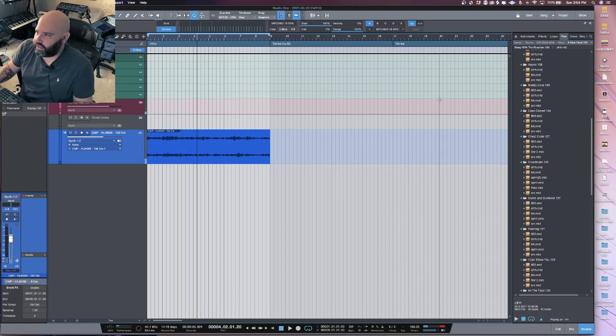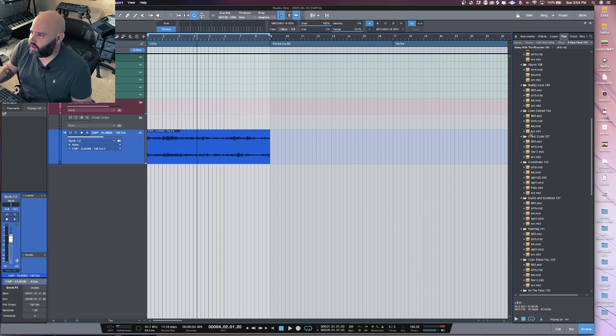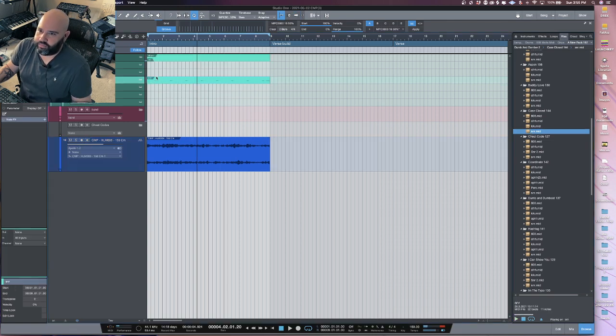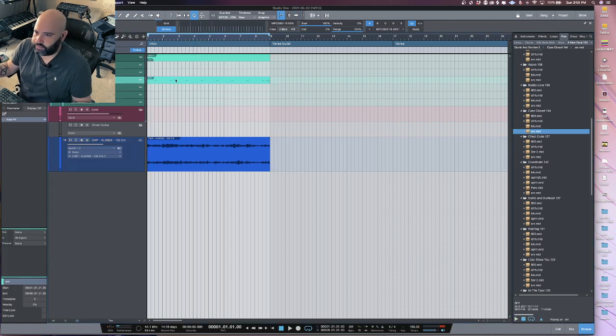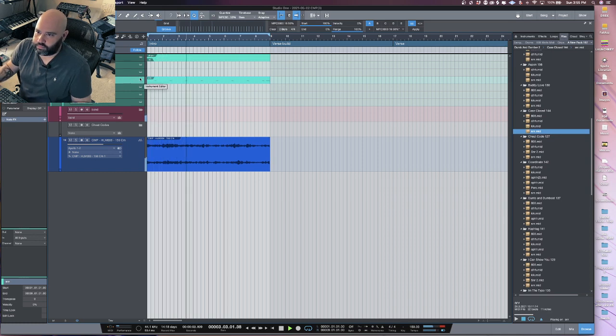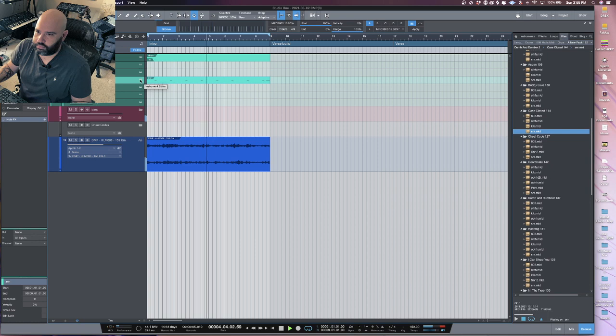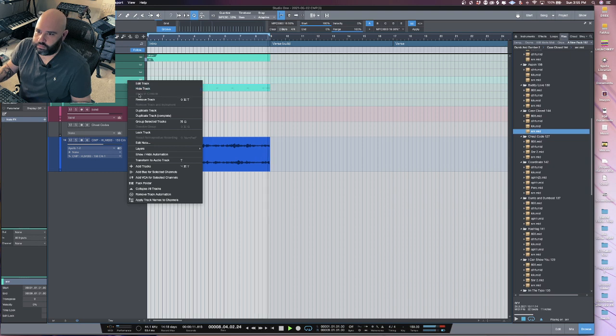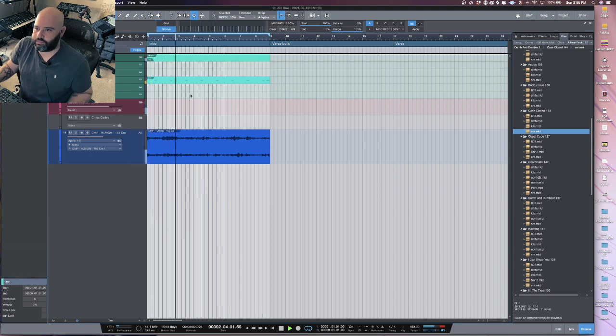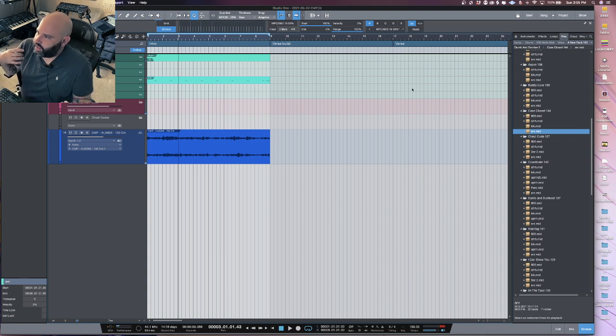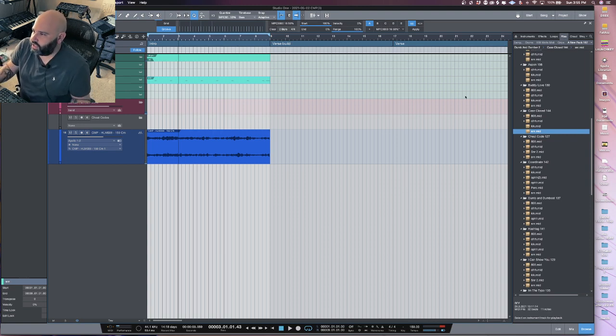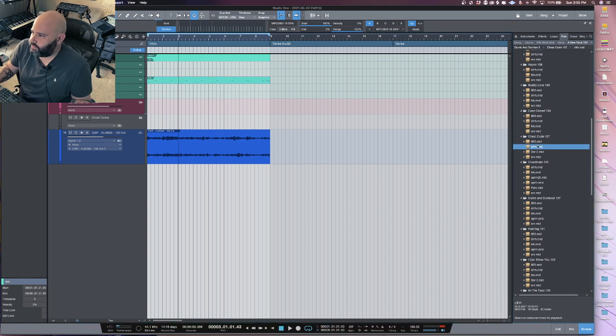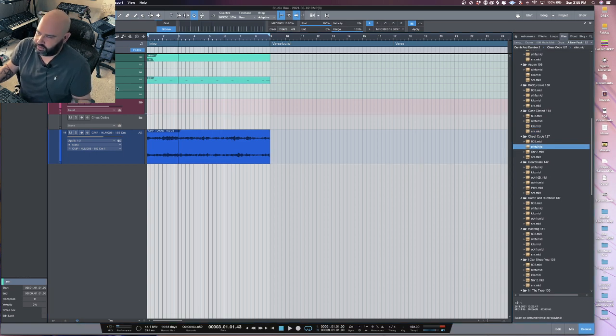And then just grab a snare and put it in. If I want to audition different combinations, it's really easy inside the Studio One browser. All I have to do is click on one of these hi-hats because that's what I'm going to audition.